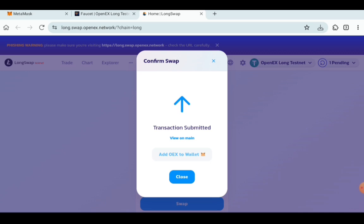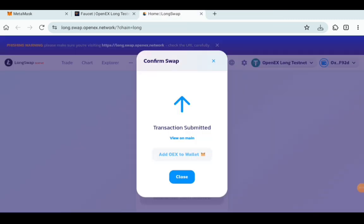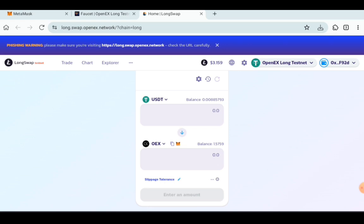Click on Add OEX to Wallet so that you can see your own OEX tokens in the testnet. Then add the token. Once that is done, you can now click on Close.